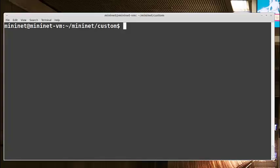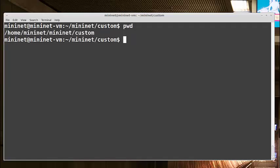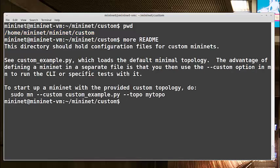Custom topologies with the mn command. So this first example is really easy. You'll be editing a Python file, but you really don't need to know Python to do this. We do this in /home/mininet/mininet/custom. From there, take a look at the readme, and you'll see how we're going to run this mininet with the mn command.